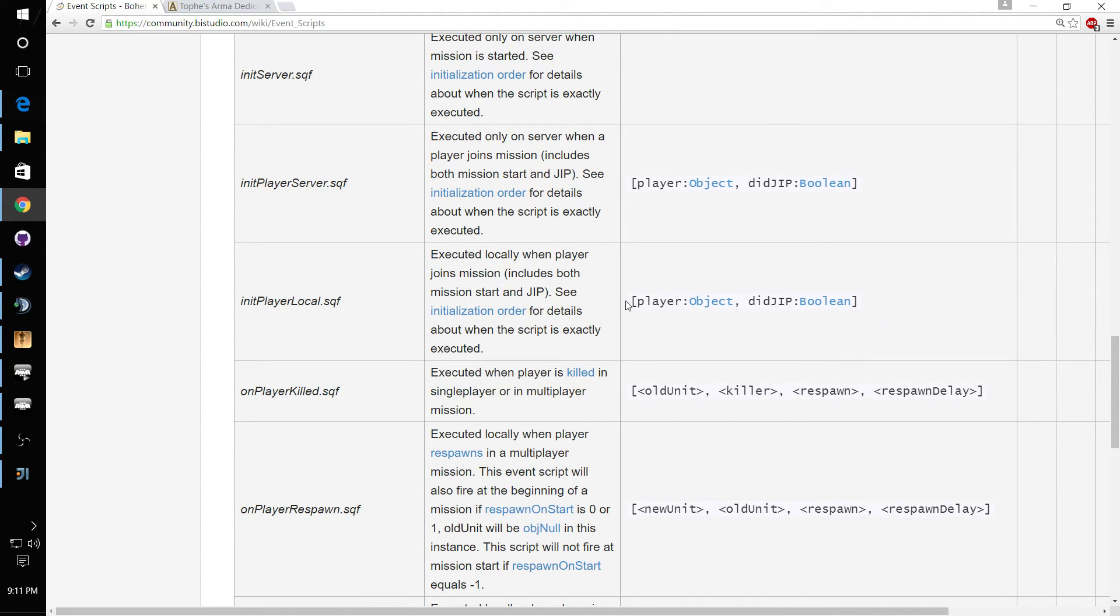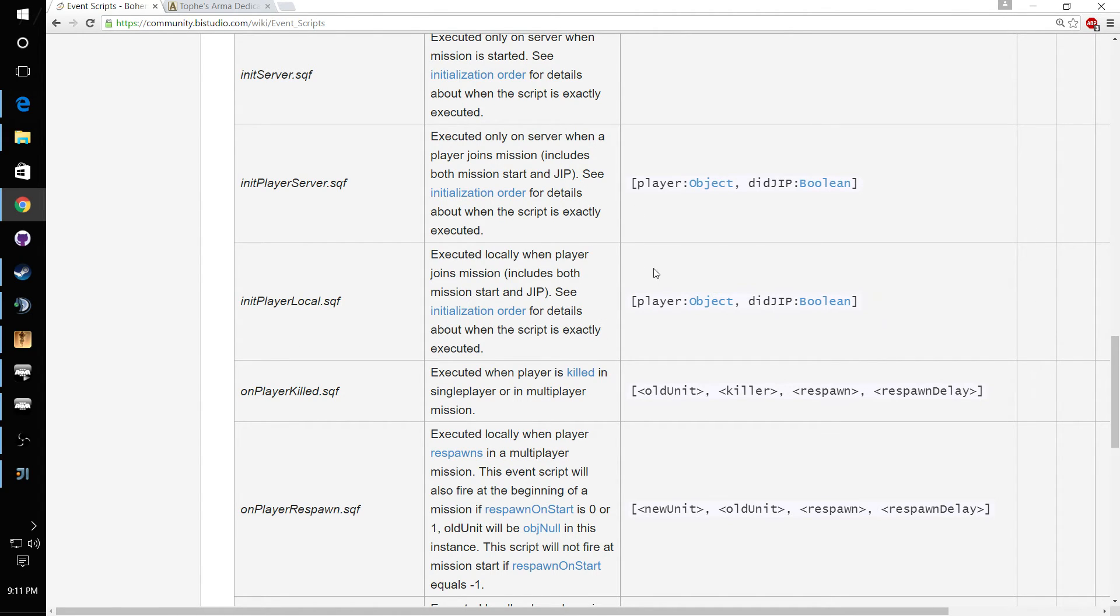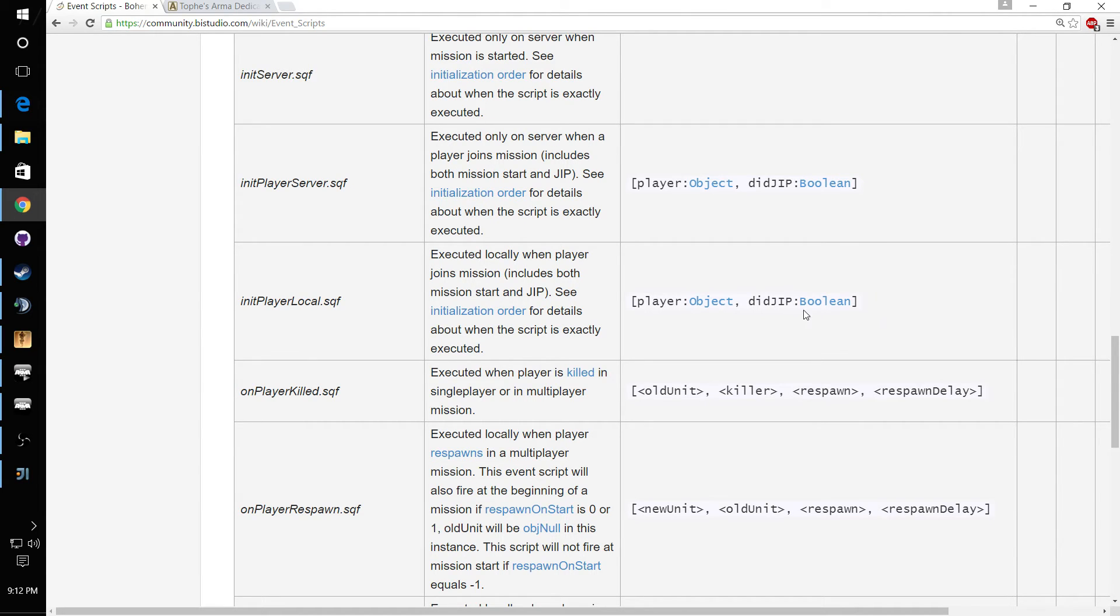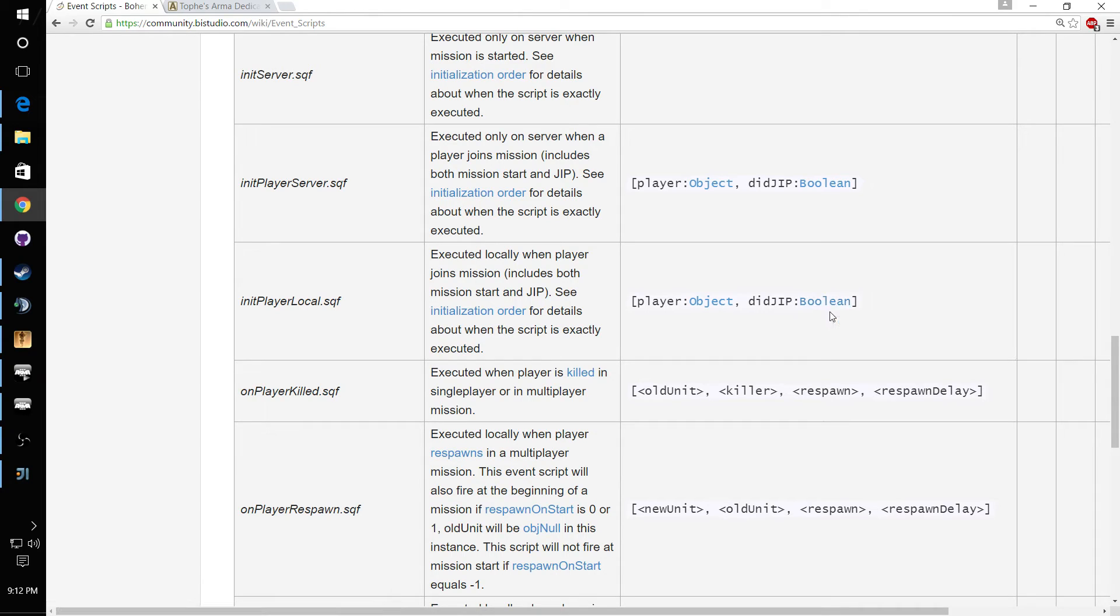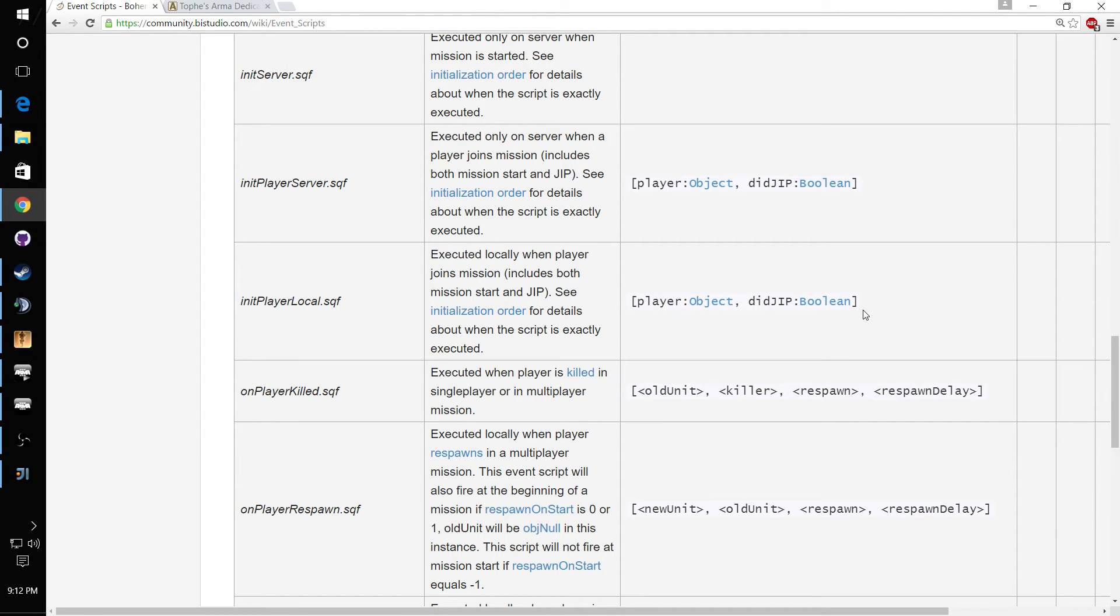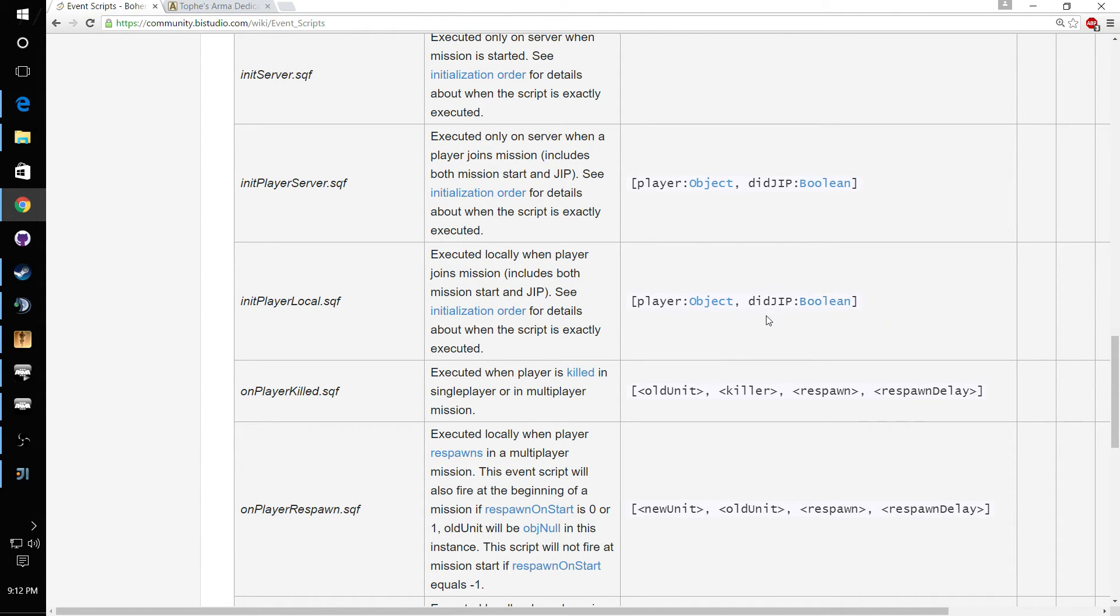And this gives you a little information about it. And right here it shows you the arguments that the engine will send to this file. And if you remember from my previous video, I went over arrays. So the arguments that this file has access to is a two element array. One is going to be the player object, the other one is going to be didJIP boolean, which is a true or false value. JIP stands for join in progress. Which means if the player joins the mission the same time the mission is starting, this is going to be false. But if the player joined while the mission was actually in progress, this will be true, which is very important for scripting.